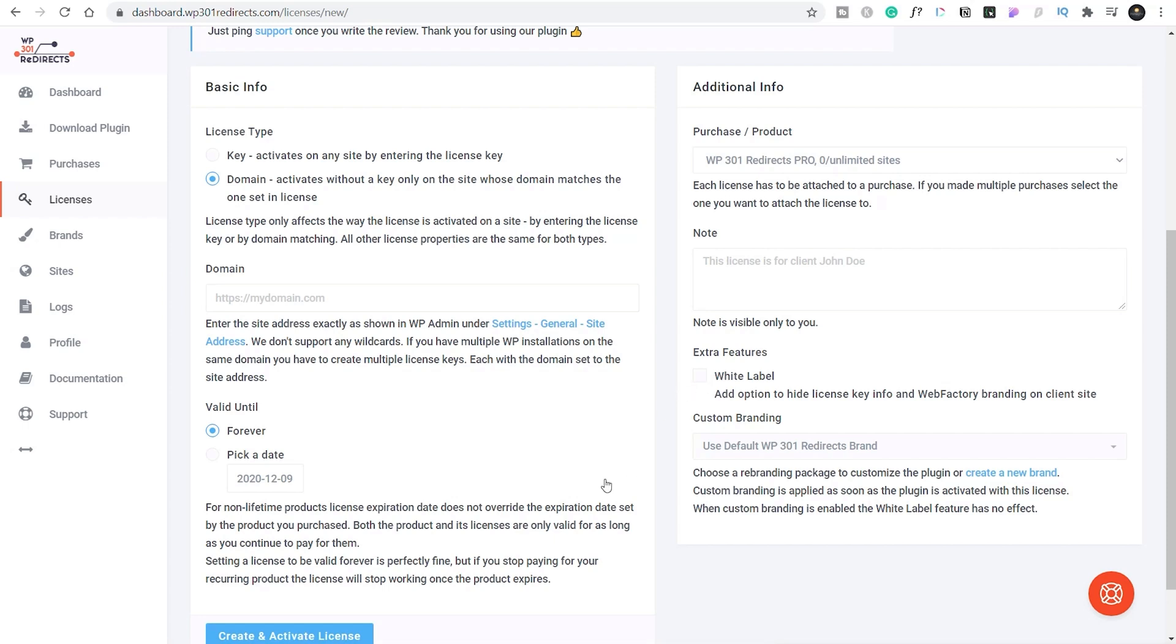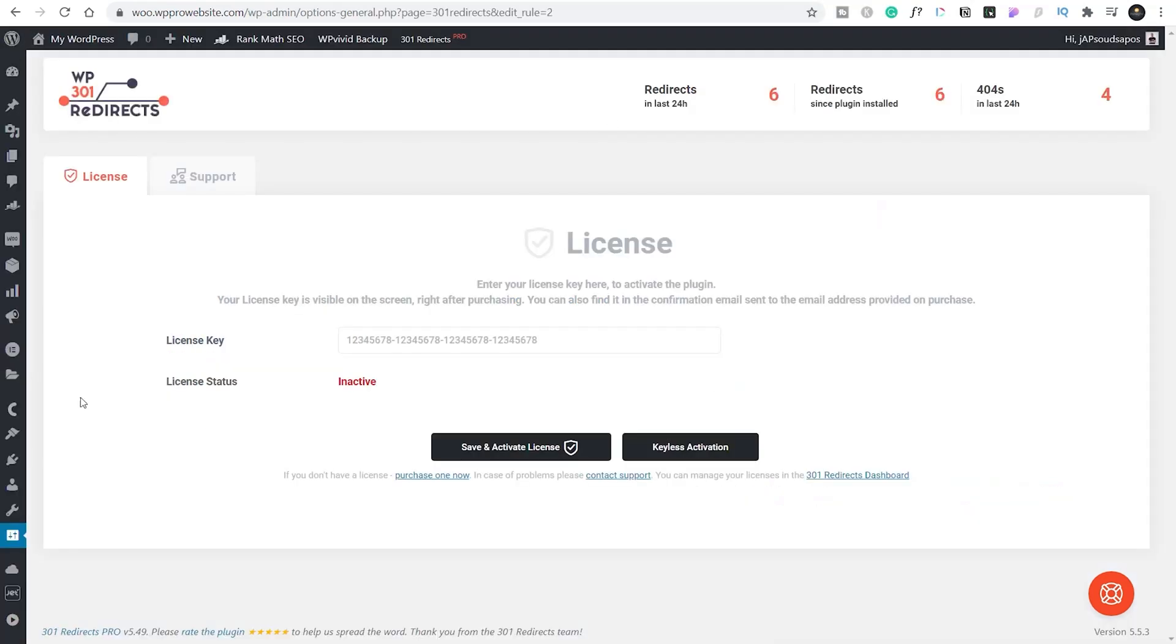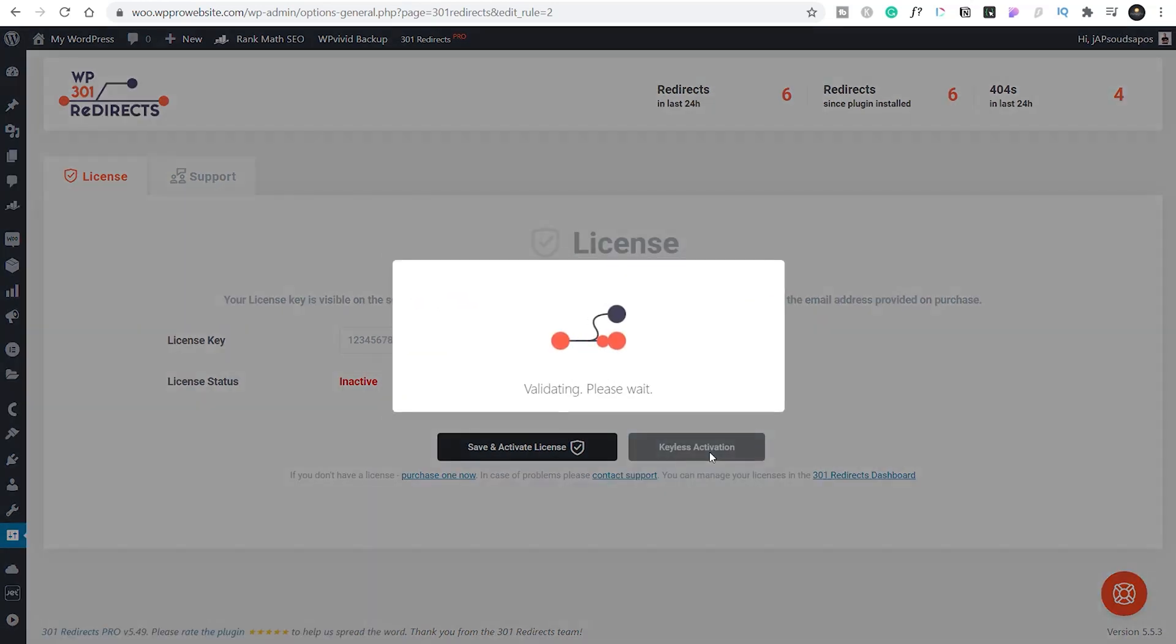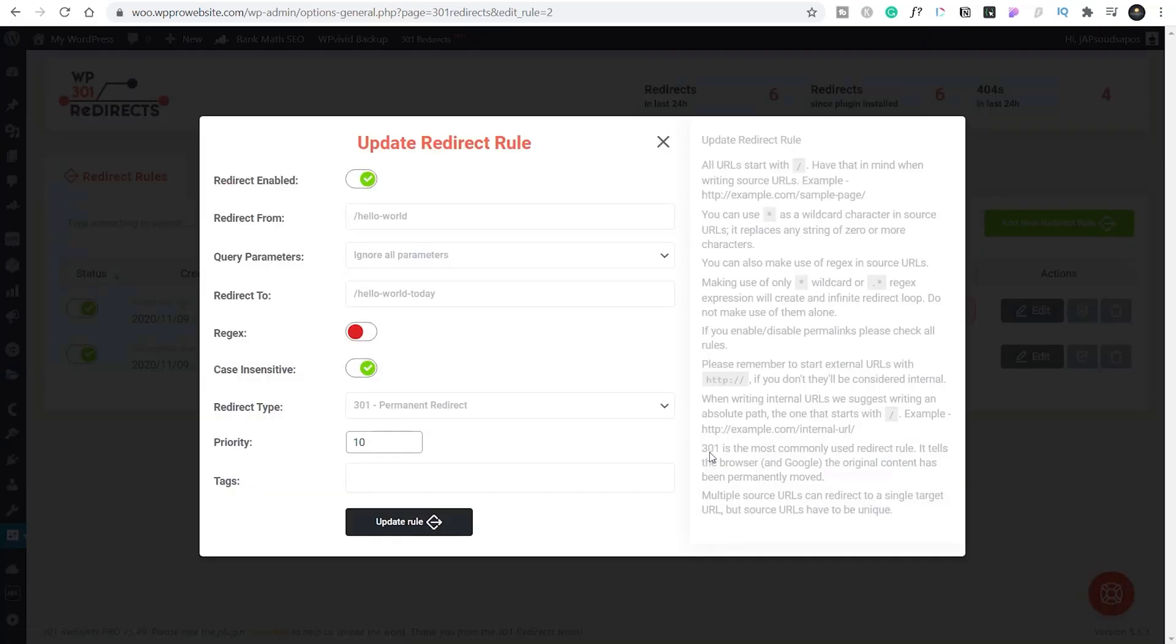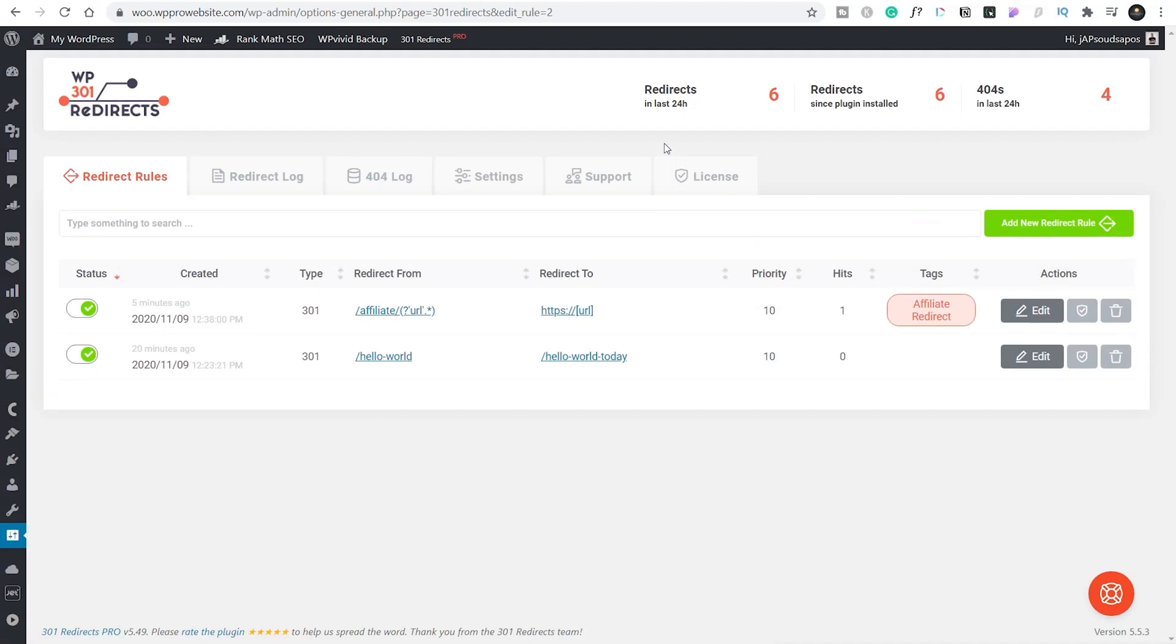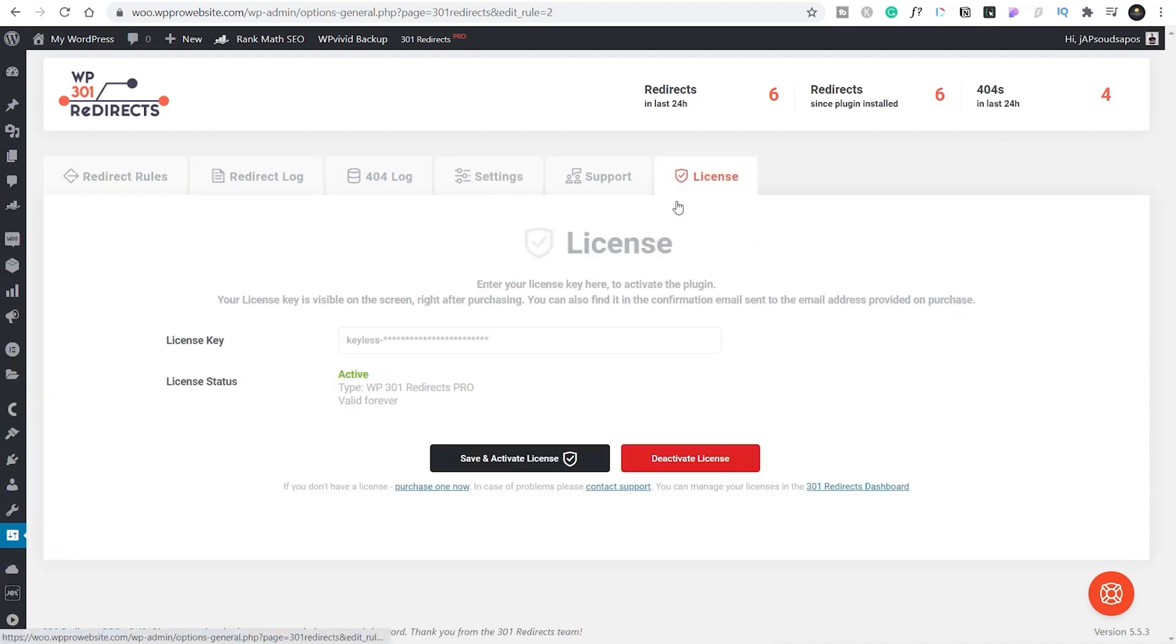And then once you're doing that, you can say create and activate license. That will then be associated with a domain. So then all your client needs to do is log into their website, go over to 301 Redirects and click on keyless activation. Once you do that, that's going to contact the WP Reset 301 servers, check to make sure that this URL, this domain is registered and licensed, and then it's all done. You see our license all set up, completed for us. Really easy.